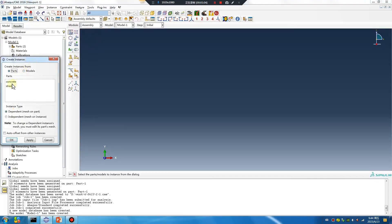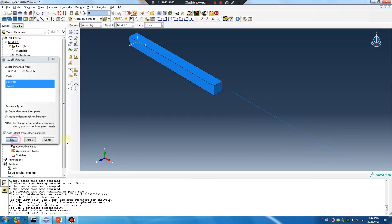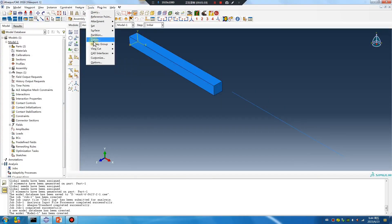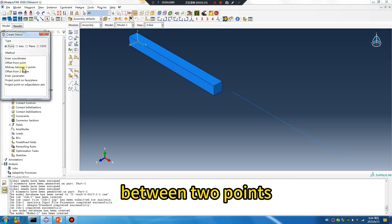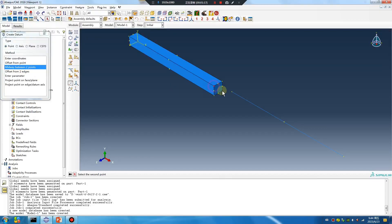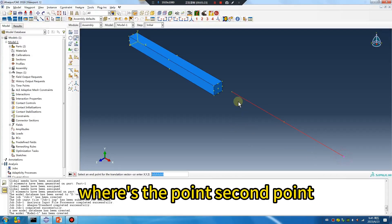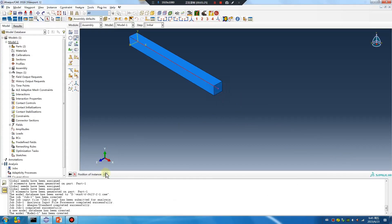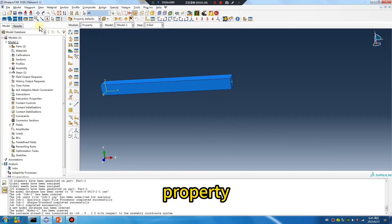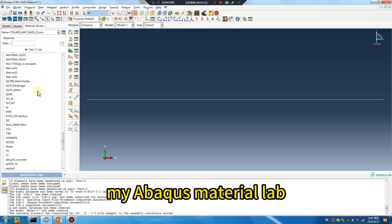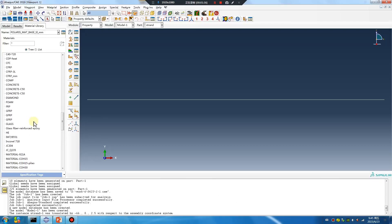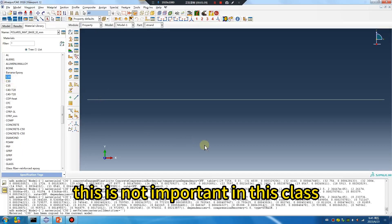Assembly. Between two points — first point, second point. Okay, property. My Abaqus material lab — I don't care about the material; this is not important in this class.